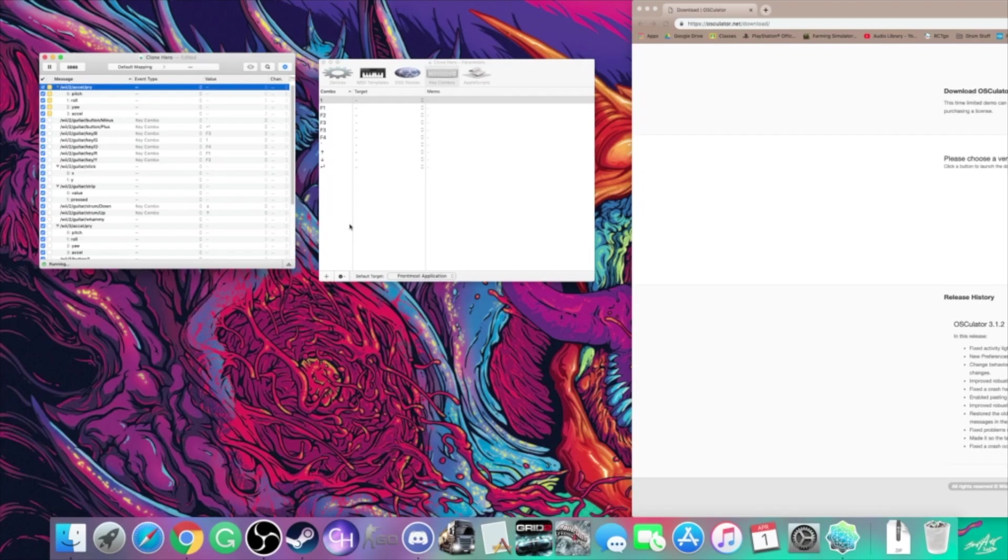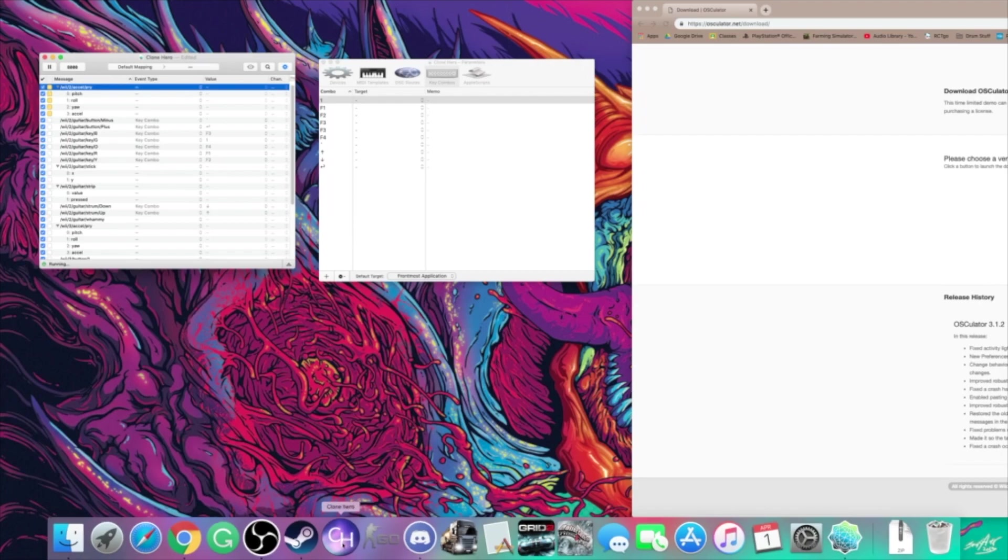Again, as I press buttons on here, they'll highlight on osculator.